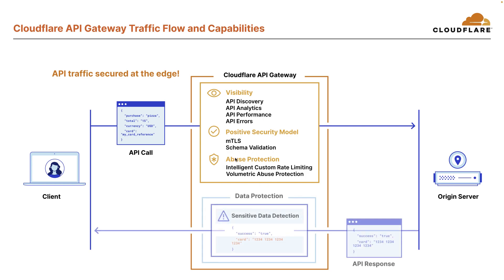Additionally, sensitive data detection provides visibility into any API calls where there may be potential sensitive data loss.